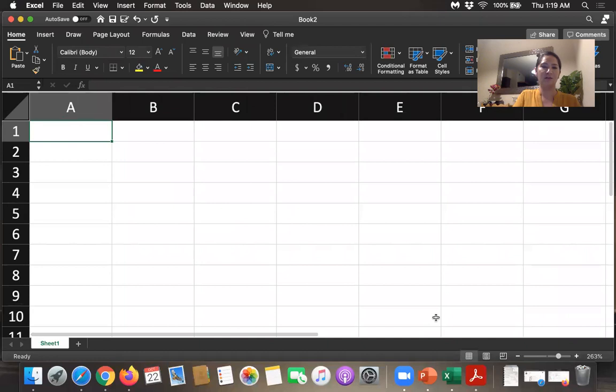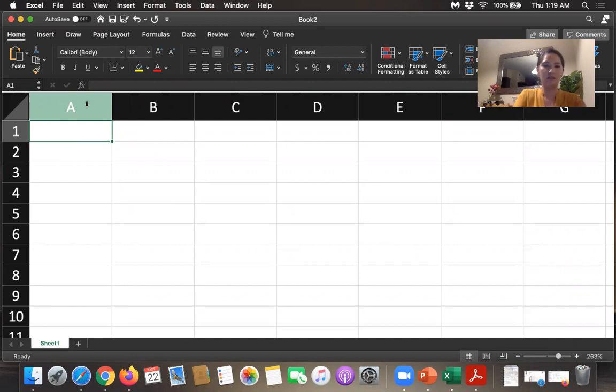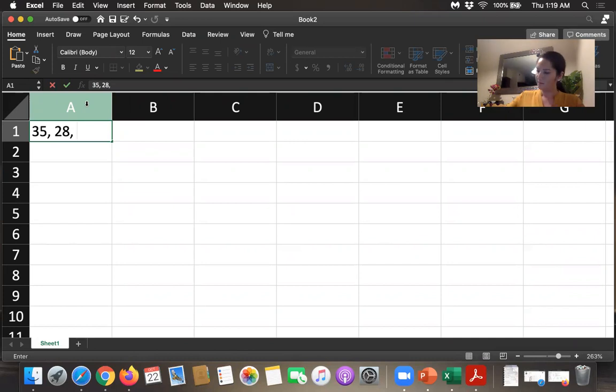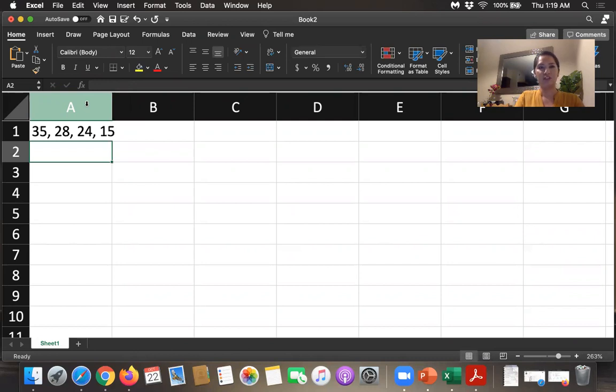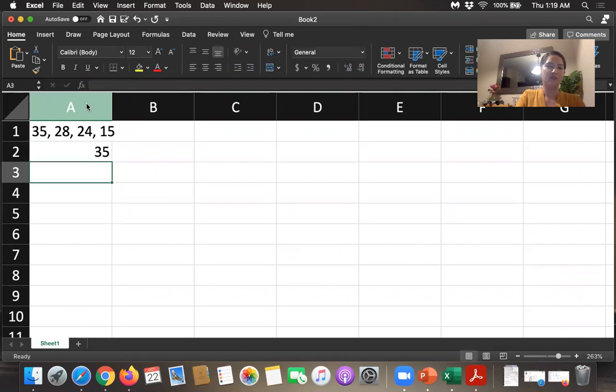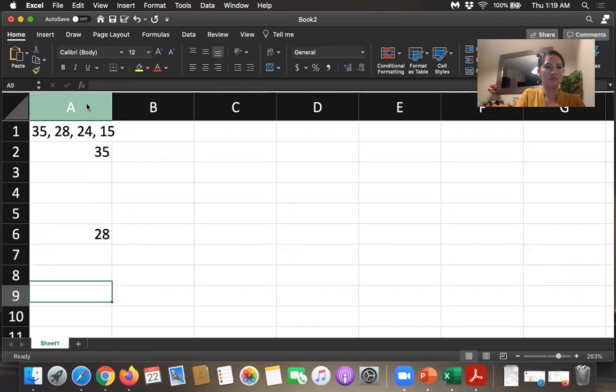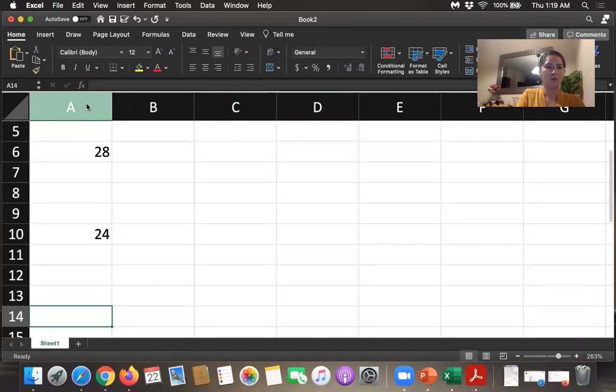All right, and the values were, I've got them written down over here, 35, 28, 24, and 15. Okay, so the first choice could be 35, 28, 24, or 15.